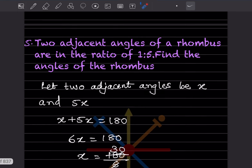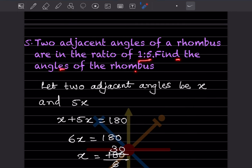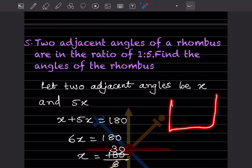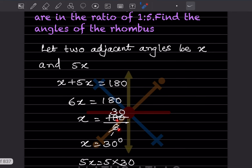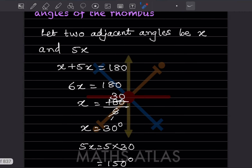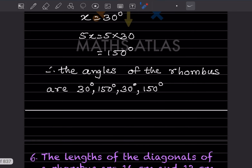Two adjacent angles of a rhombus are in the ratio 1:5. Find the angles of the rhombus. Let the two adjacent angles be x and 5x. Since adjacent angles in a rhombus are supplementary, x + 5x = 180°, so 6x = 180°, giving x = 30°. Then 5x = 5 × 30° = 150°. So the angles of the rhombus are 30°, 150°, 30°, and 150°.